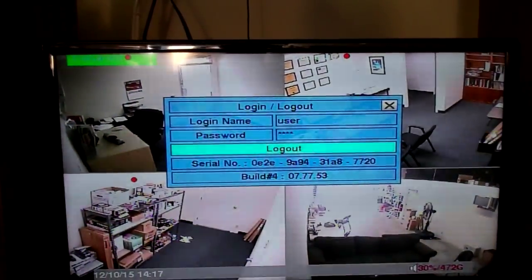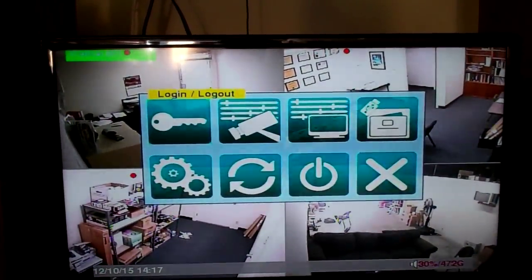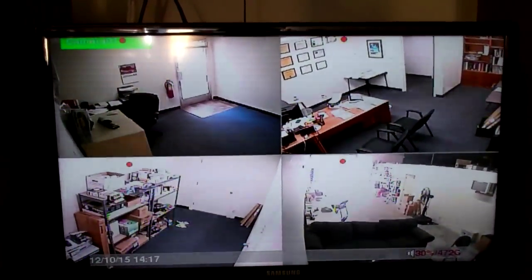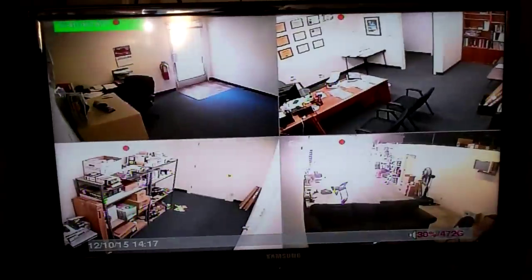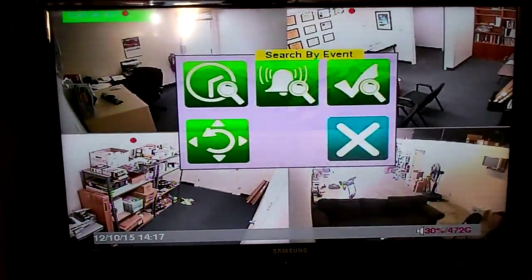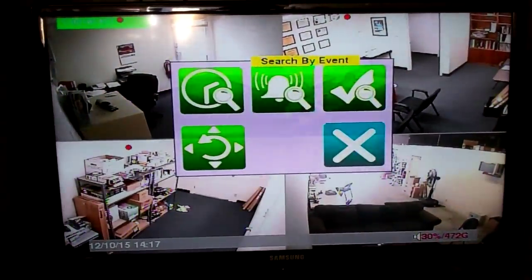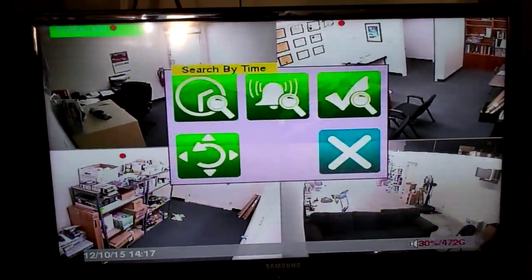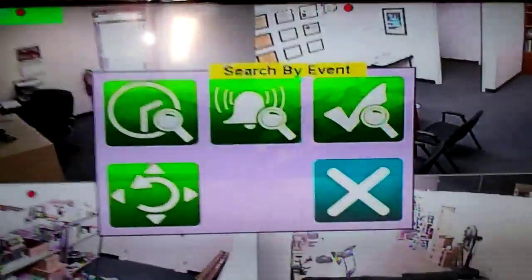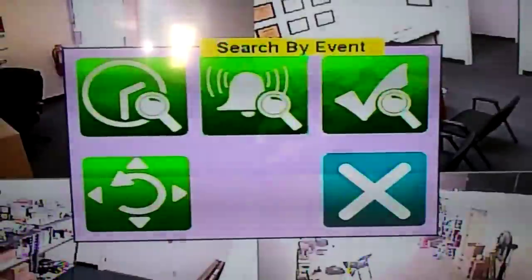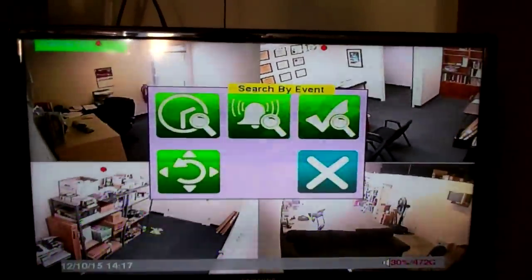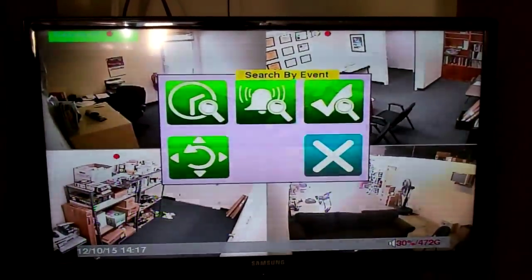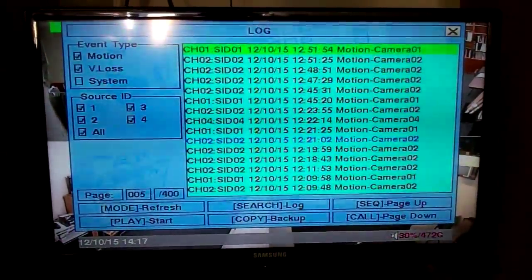So anyway, we're going to hit cancel here until we see our cameras again. Then you're going to hit the DVR button. With the DVR button, you're going to want to scroll over to the one that says Search by Event — it's the bell with a little hourglass — and select that.